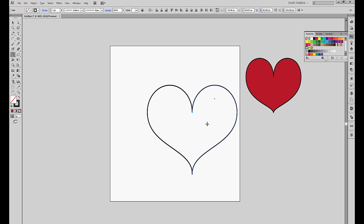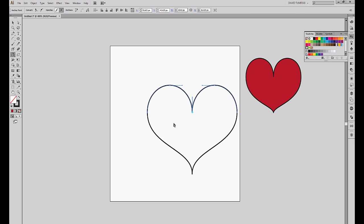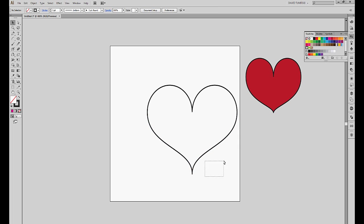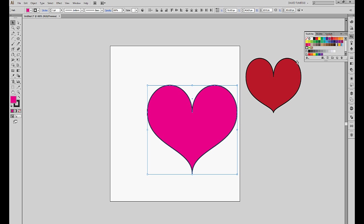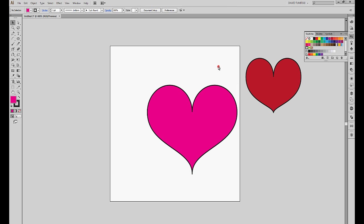We have our heart created. We of course have to join these anchor points. So now what we have to do is we have to select the heart and let's give it a nice pink color. So there you go, these are the two techniques of creating hearts.